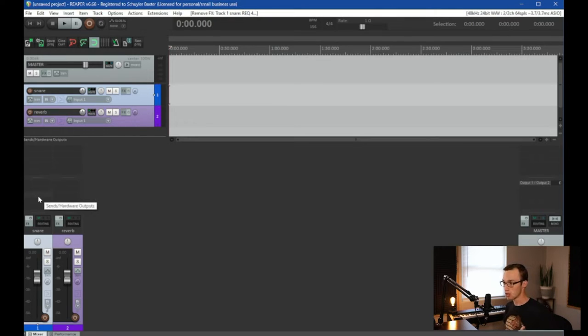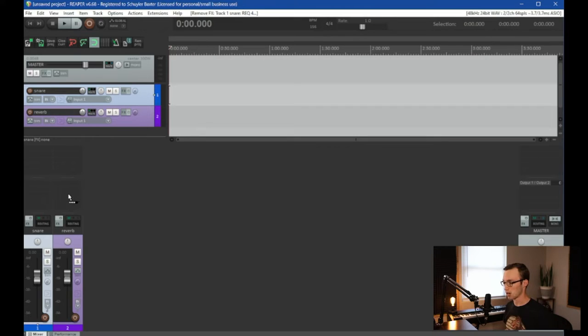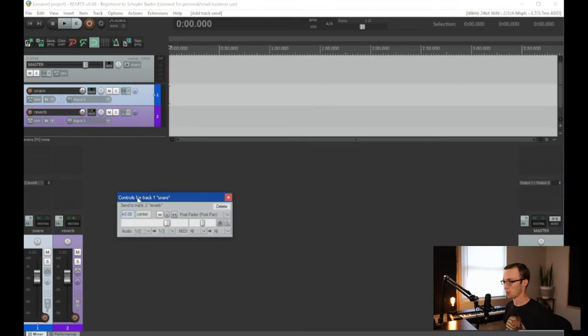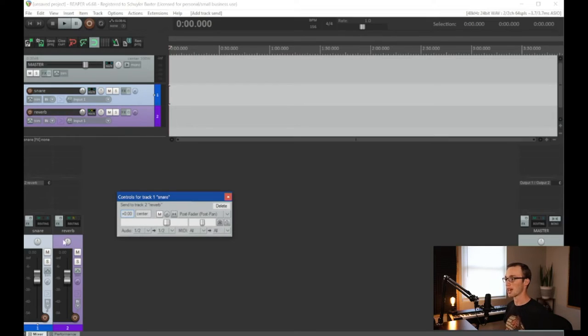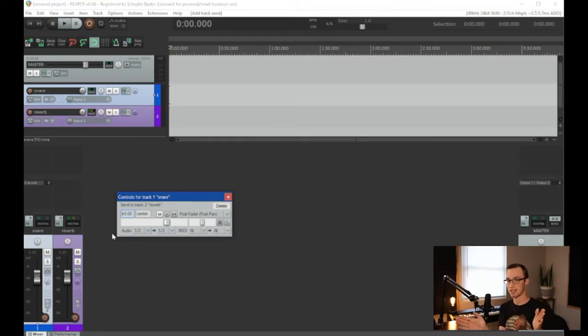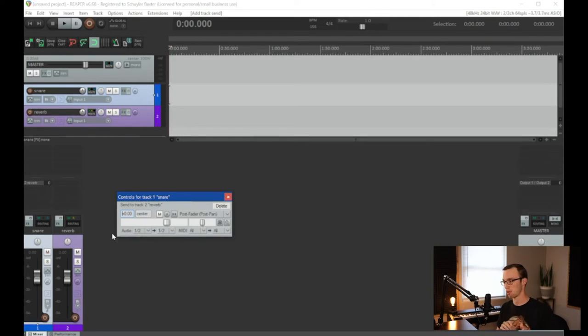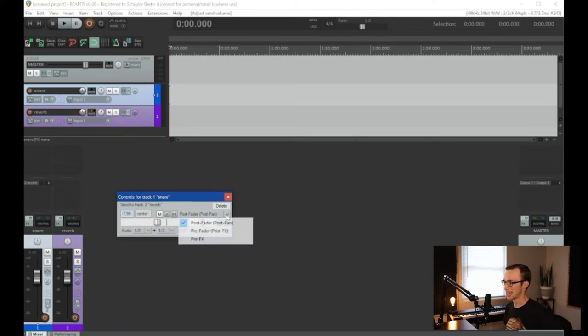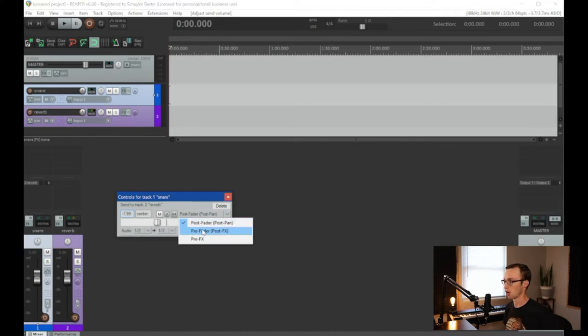So if we use a send, we're going to take this and drag it over here and it's going to pop up with this window right here. And this says that we've created a send running from the snare to the reverb. We've told the snare to copy itself and send that copy to the reverb for processing. And that's what we can control right here. So you can see it has a volume fader on it and you can tell it to go either post fader or pre fader.